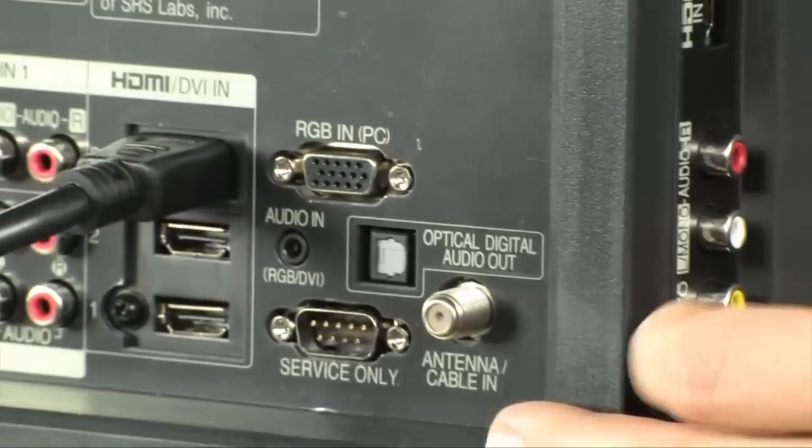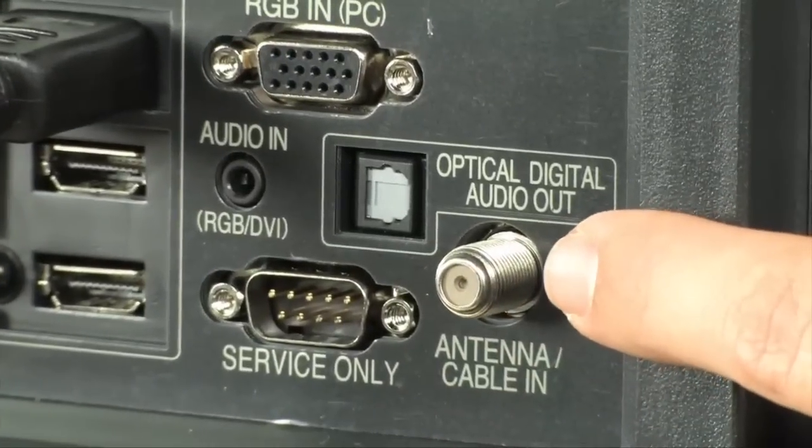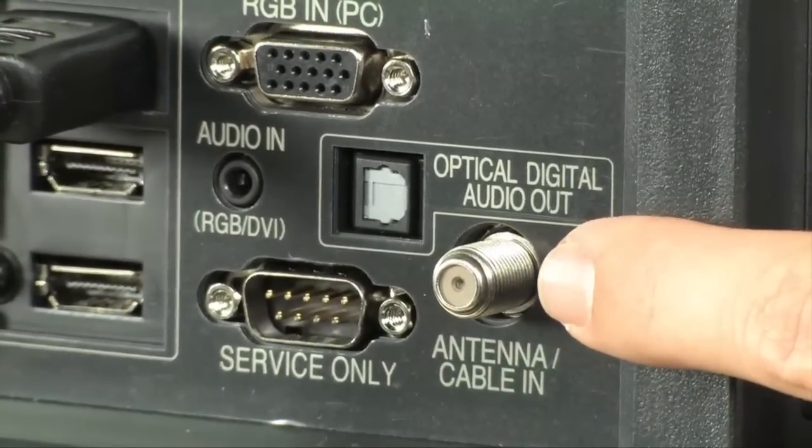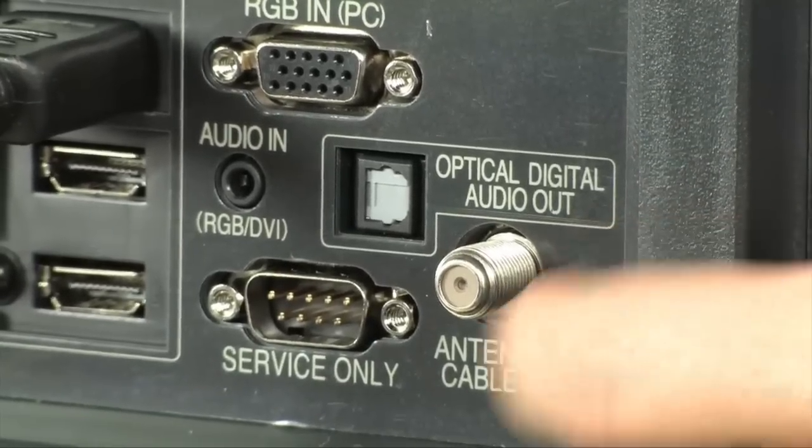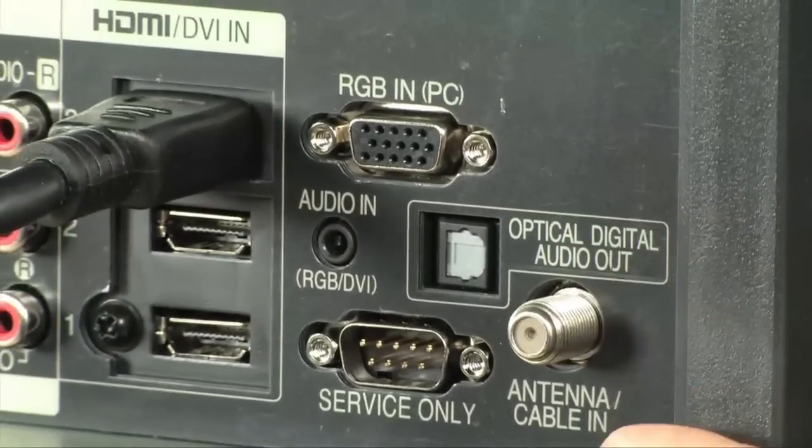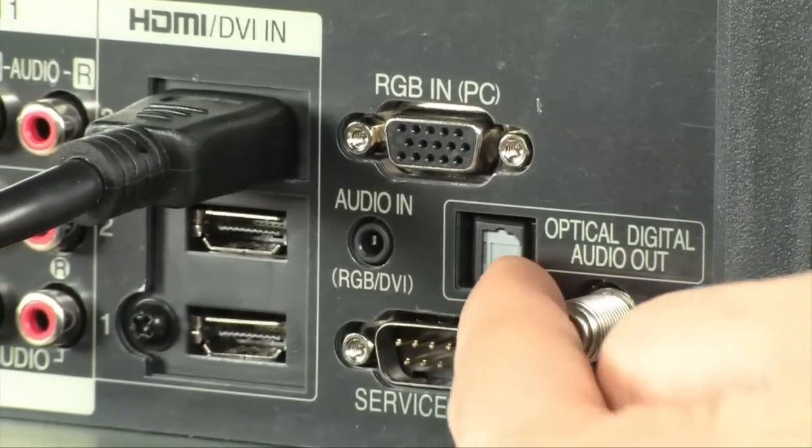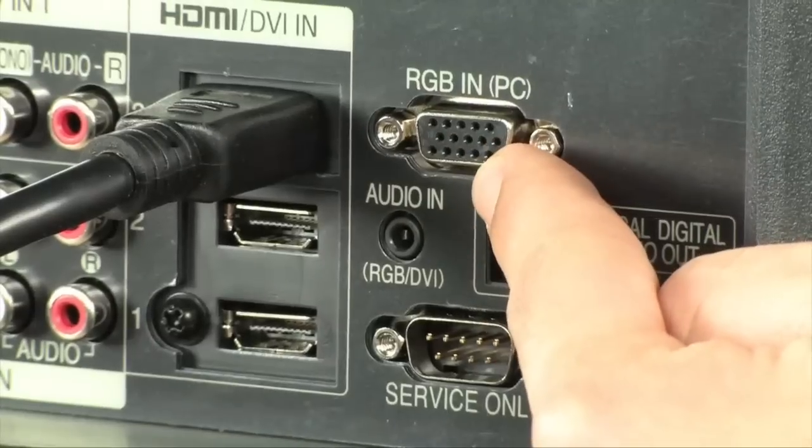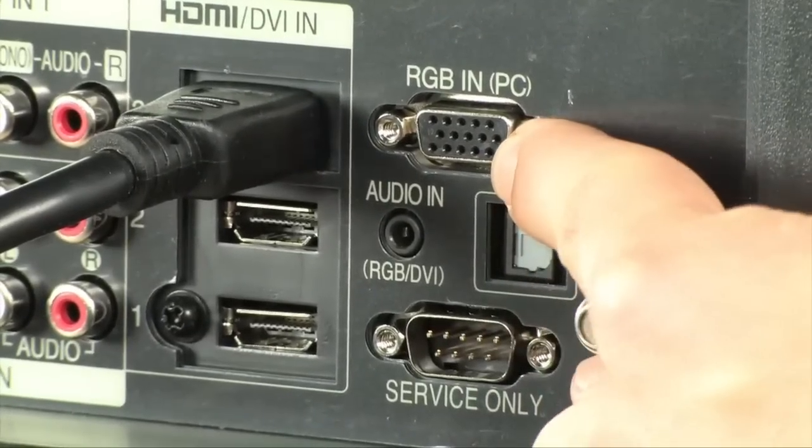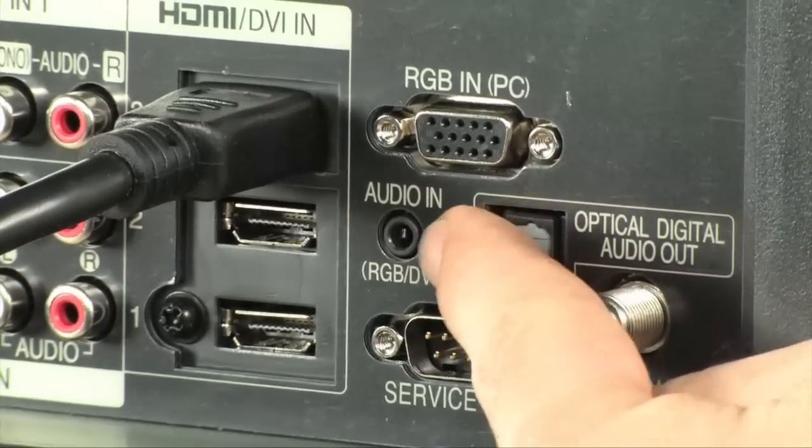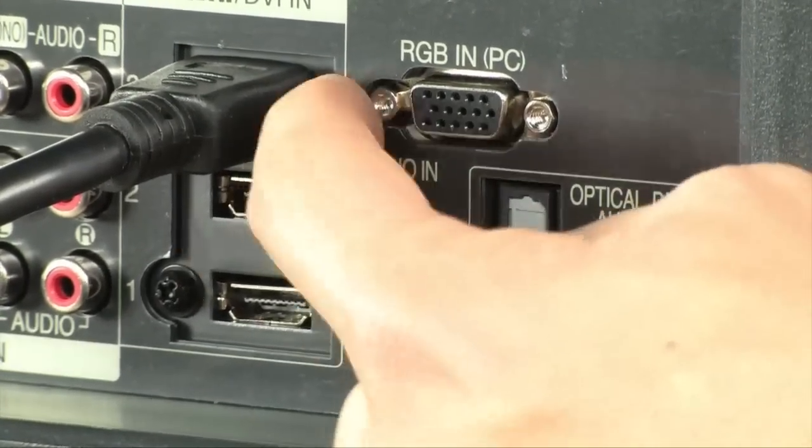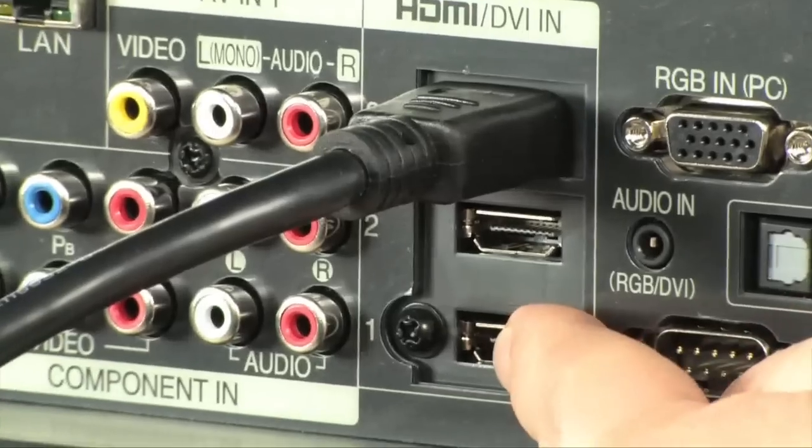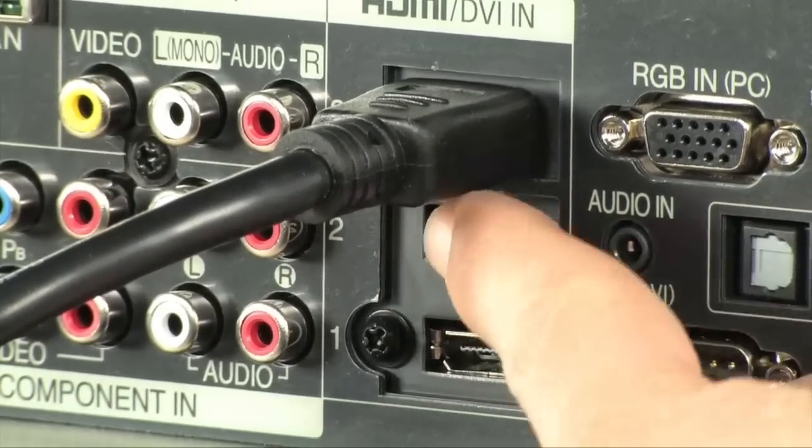Now, moving to the back, there's a lot of good stuff going on here. We're going to start with the antenna or cable in. Like I said, this is what your Clear QAM and your ATSC tuners are going to use. You also have an SPDIF optical output in case you want to send whatever's coming into the television out to surround sound. You have an RGB in, which is actually a VGA 15D sub. And then audio in as well if you want to use an analog 3.5mm jack. You have three additional HDMI ports on the back.